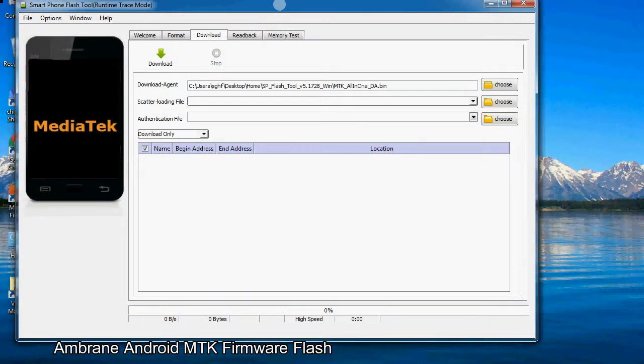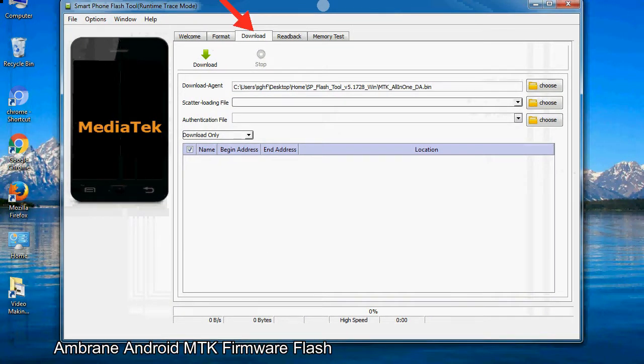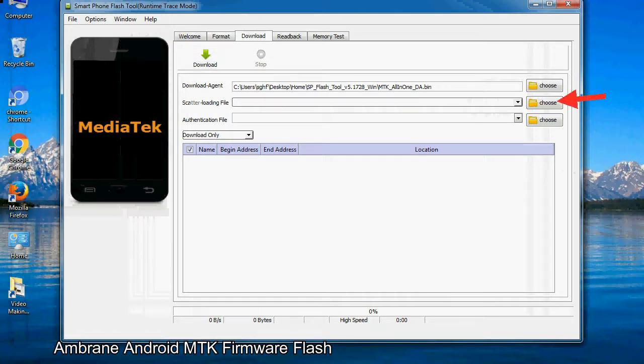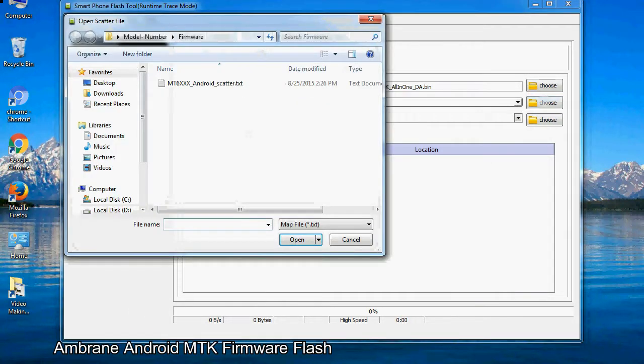Once smartphone flash tool is launched, click on the download tab. Now click on the scatter loading button and locate the scatter file. You will find the scatter file in the stock ROM folder.